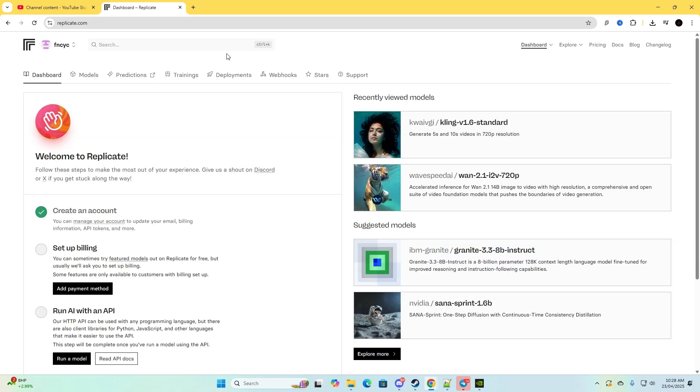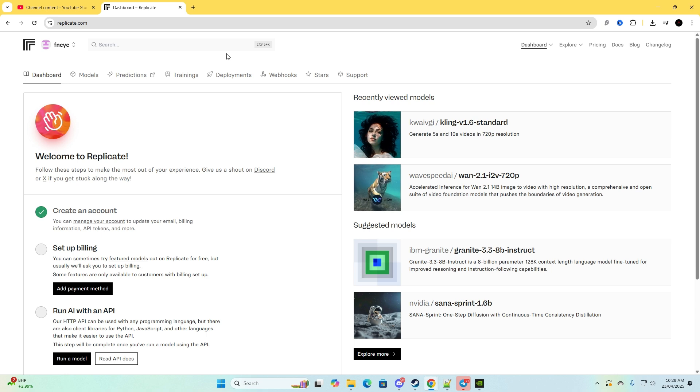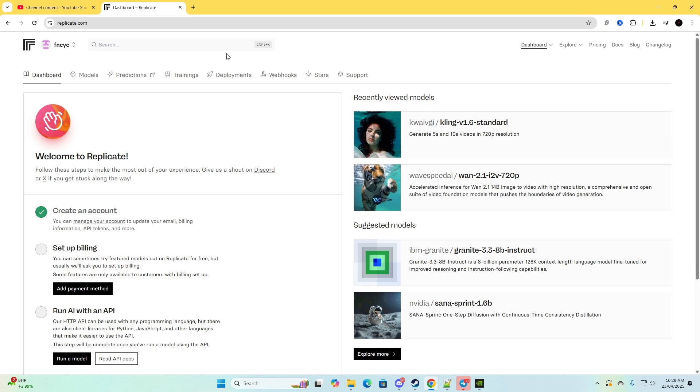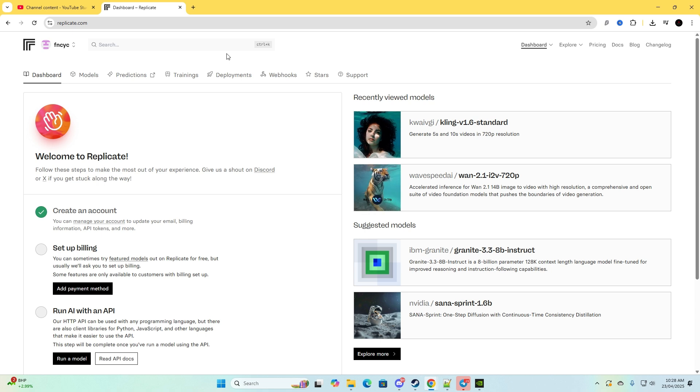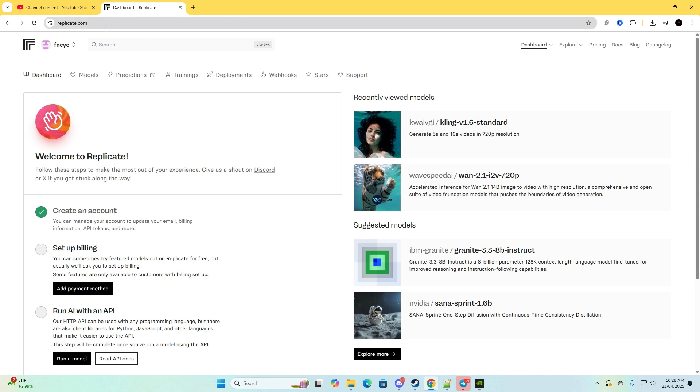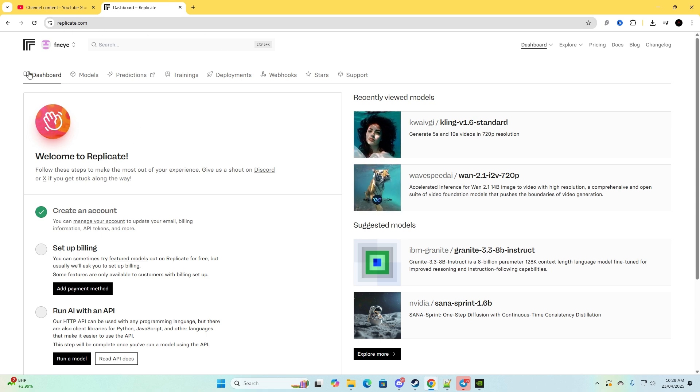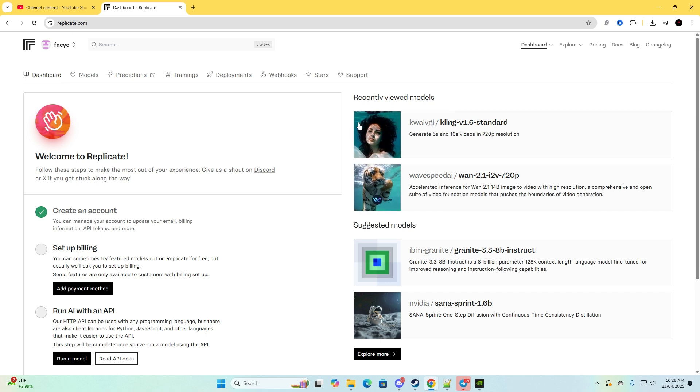Hey guys and welcome back to my channel. In today's video I'm going to show you how to use replicate.com. So as you can see I went to Google and I went to replicate.com and you can search it up on the top if you want to. And now I'm on the dashboard and as you can see it's showing me my account.